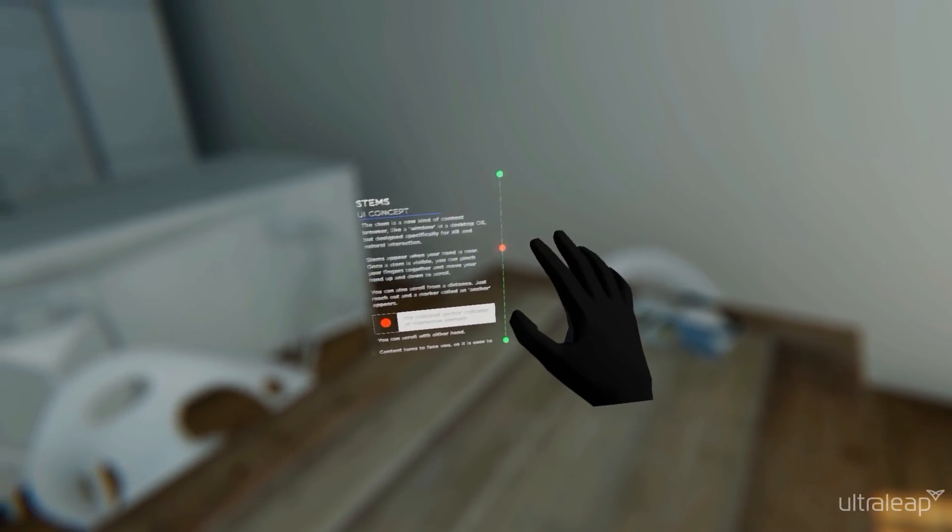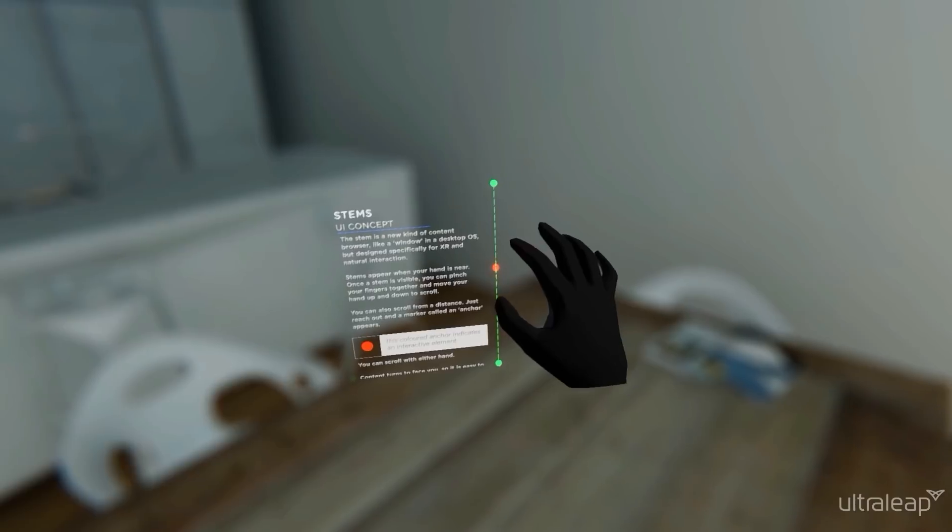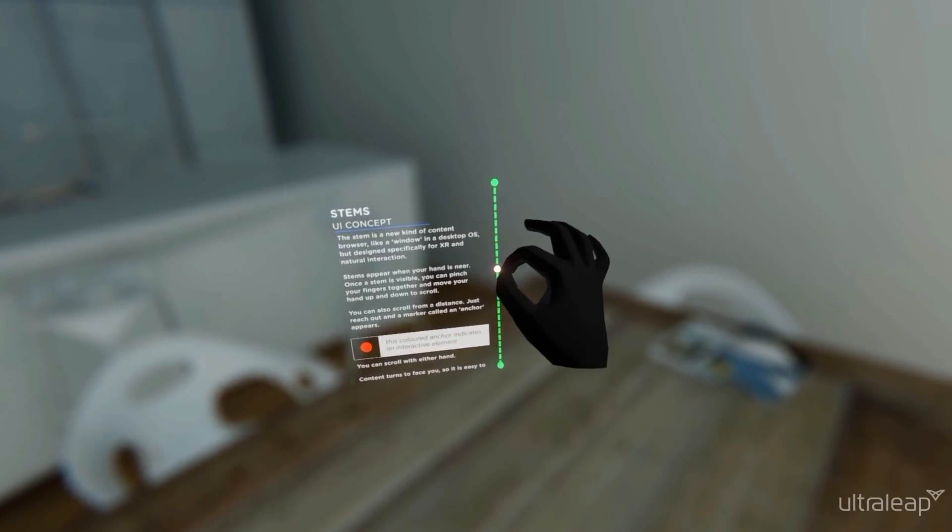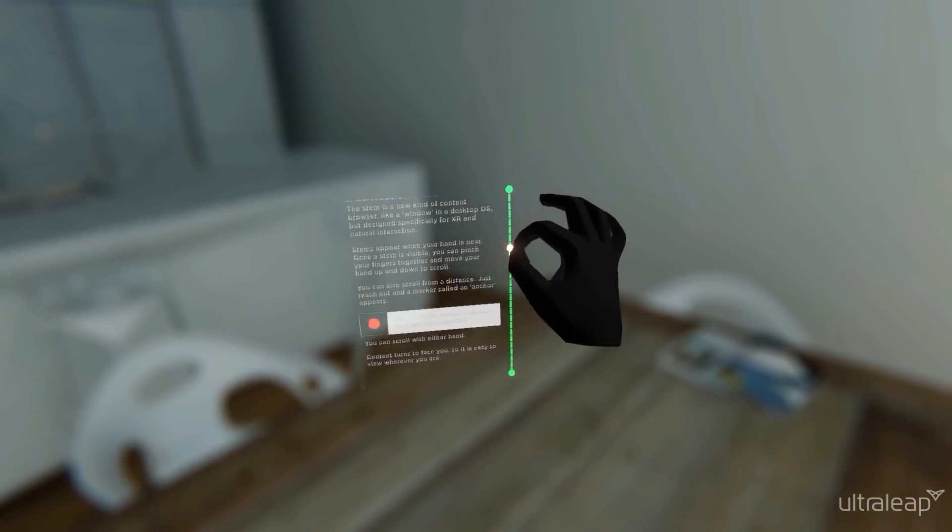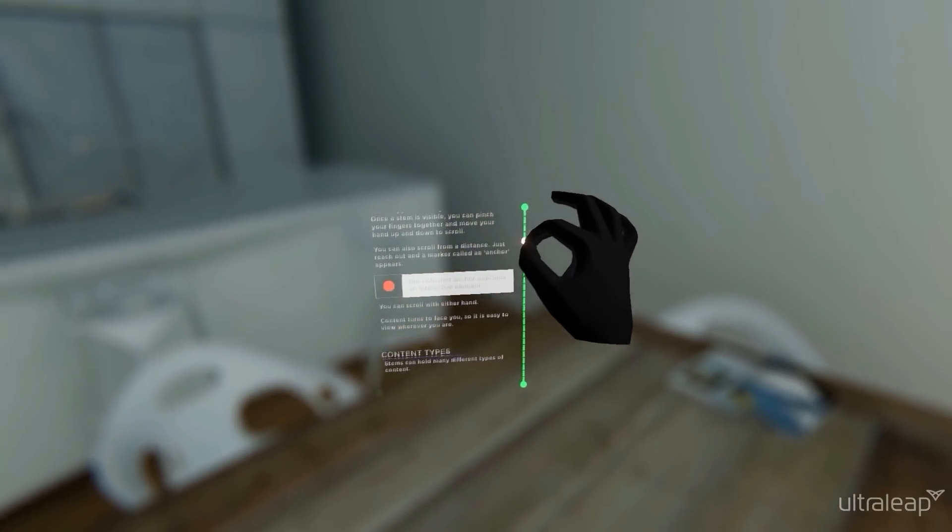Stems appear when your hand is near. Once the stem is visible, you can pinch your fingers together and move your hand up and down to scroll.